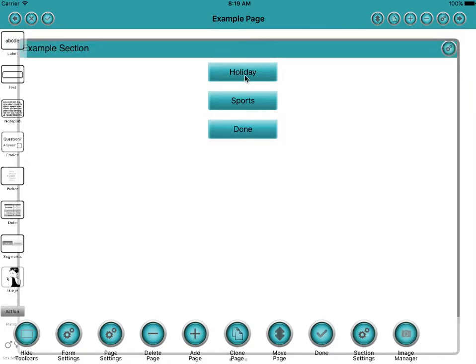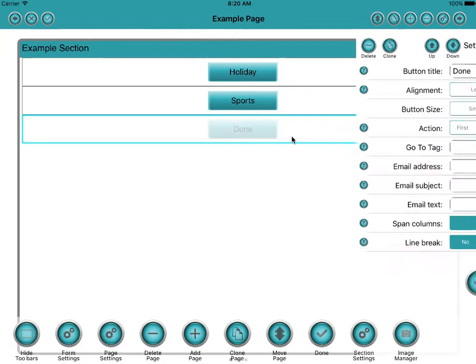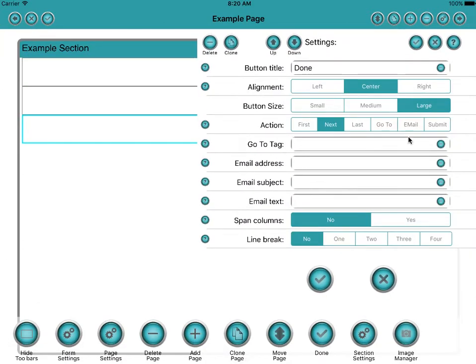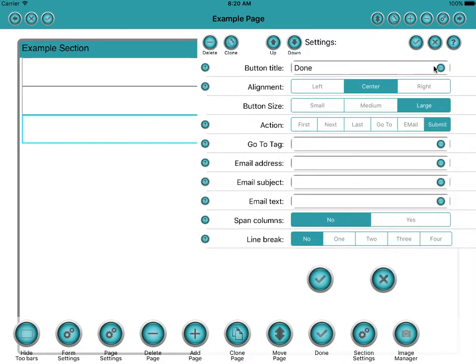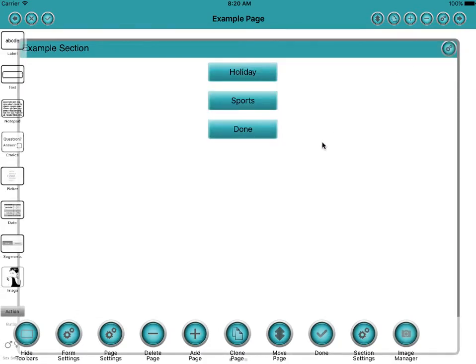Now for holiday that's probably okay. For sports we want it to go to the sports page. And for done, well for done we want it to submit the form and say we're finished. So let's do that one first because that's the easiest. So we just change the action to submit. And that's it, all done.